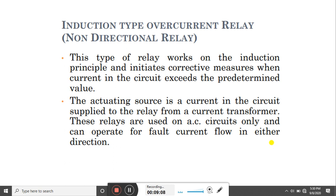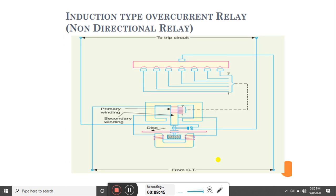Now we will discuss the induction type over-current relay, which is a non-directional relay. This type of relay works on the induction principle and initiates corrective measures when the current in the circuit exceeds a predetermined value. The actuating source is the current in the circuit supplied to the relay from a current transformer. These relays are used on AC circuits only and can operate for fault current flowing in either direction.